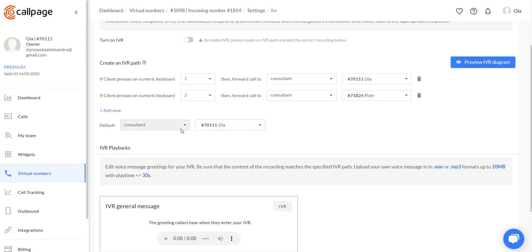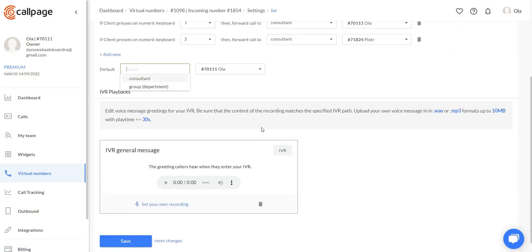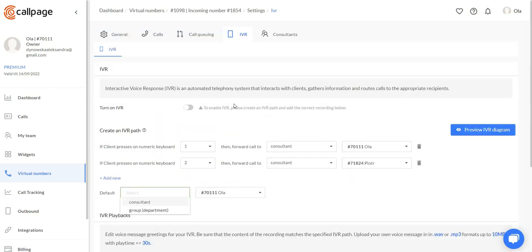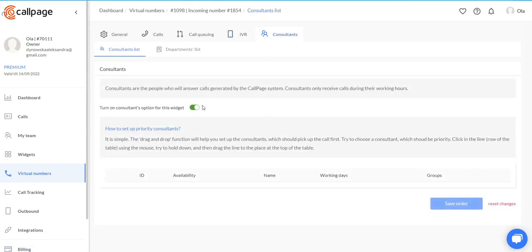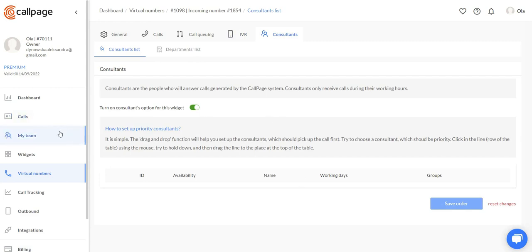We can also direct it to a group of consultants. So now let's move to the consultants tab. At this moment, this number is not assigned to any consultant. Let's move to the My Team tab.